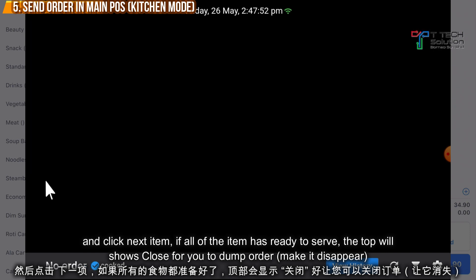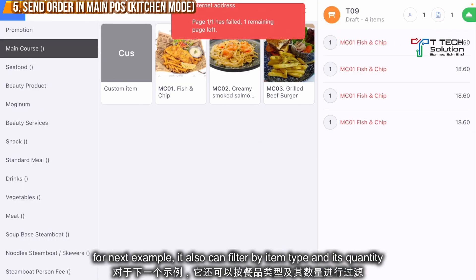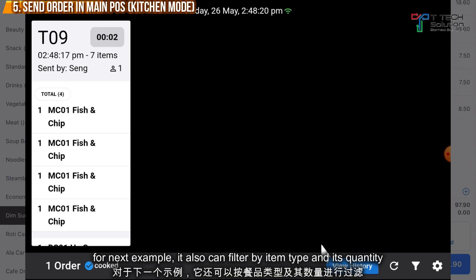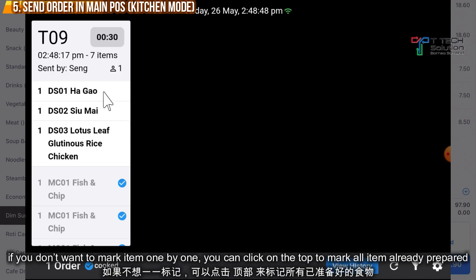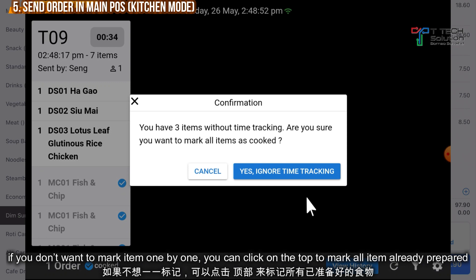If everything is done, click again — Done — then just click Close. The kitchen order will disappear. You can click here to view your history. Users can also click the filter to check how many items remain uncooked. If the whole order for table 9 is already done, just click here and click Ignore the time tracking.